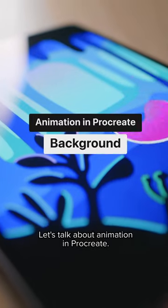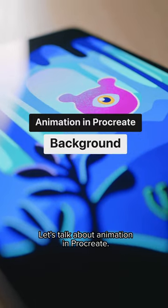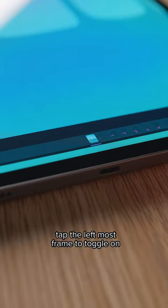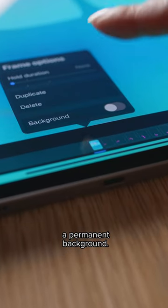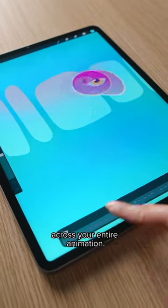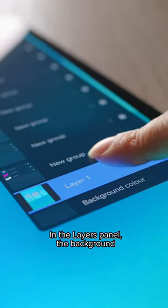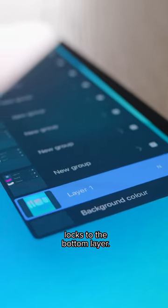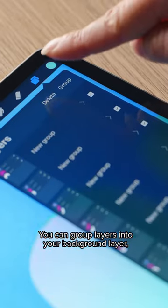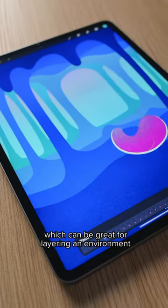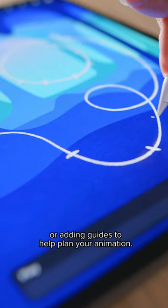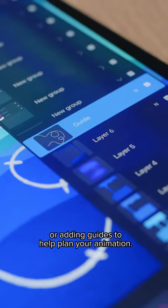Let's talk about animation in Procreate. With Animation Assist turned on, tap the leftmost frame to toggle on a permanent background. This frame will be present across your entire animation. In the Layers panel, the background locks to the bottom layer. You can group layers into your background layer, which can be great for layering an environment or adding guides to help plan your animation.